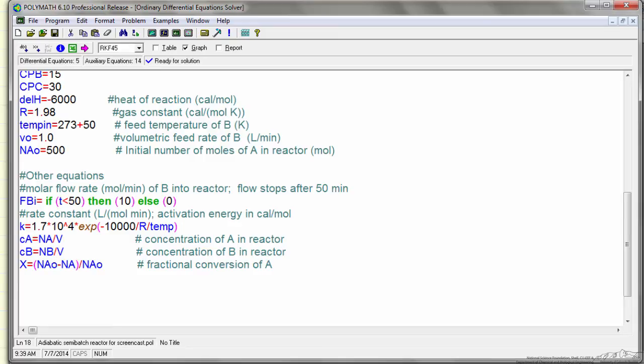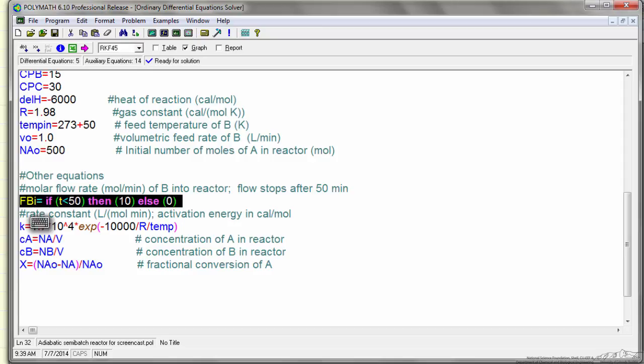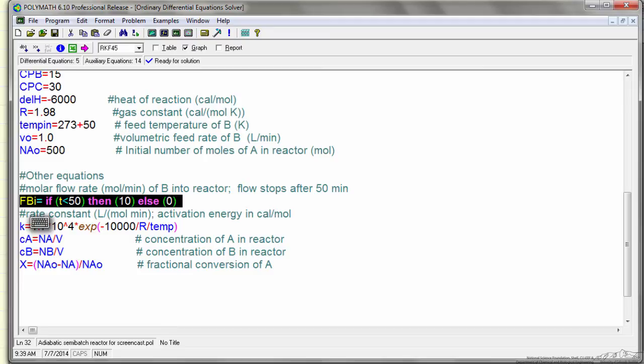And then the other important equation is, it's a semi-batch reactor where we're adding B, but we're only adding B for 50 minutes. So the flow rate of B in the reactor in this command says, if time is less than 50 minutes, then the flow rate is 10 moles per minute, otherwise it's 0.